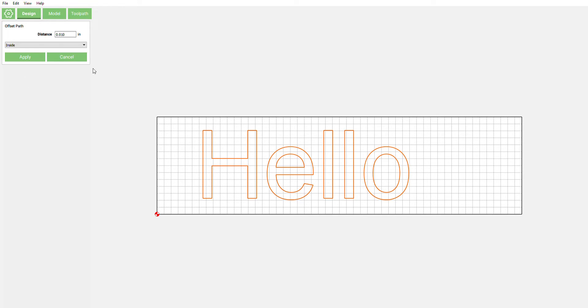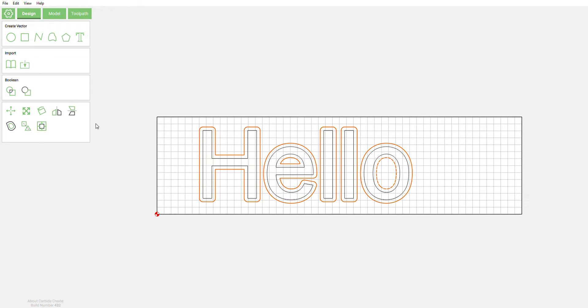Now we're going to take our text, our original text, and offset it to the outside a quarter inch, so that's 0.25 inches. Select apply.